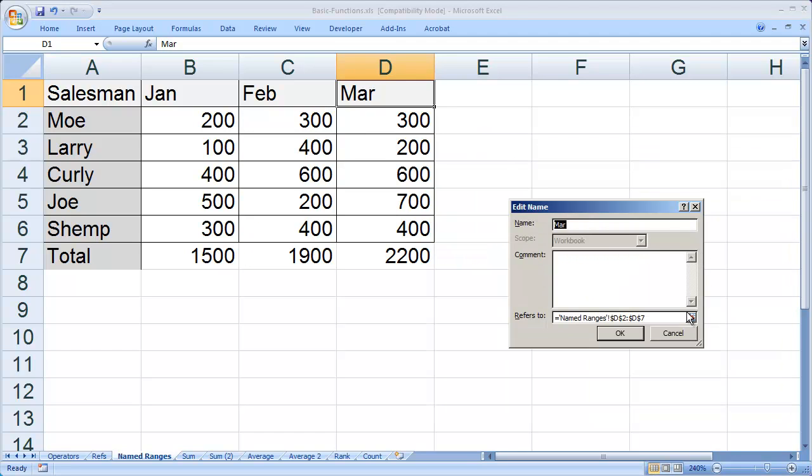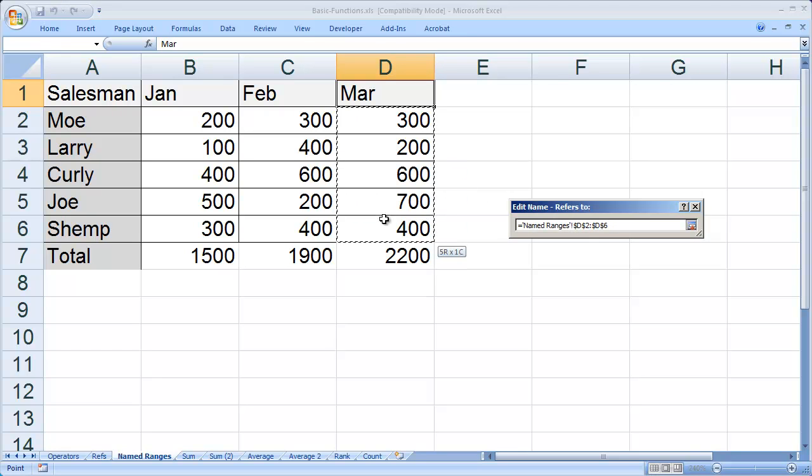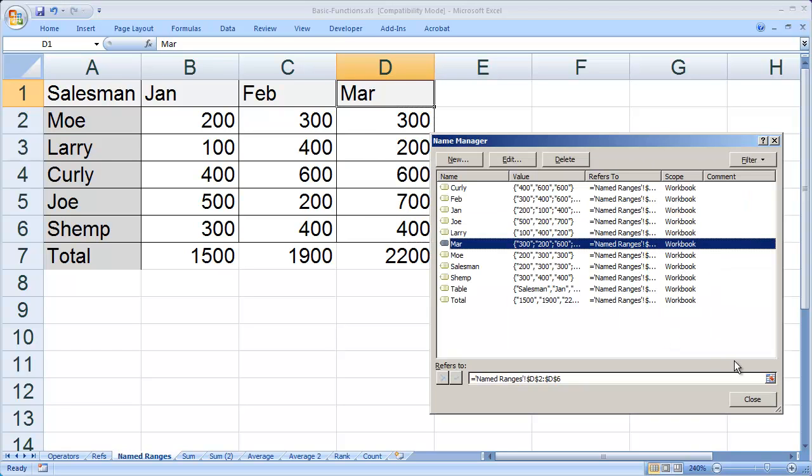You can also, when you're editing, use the selection box right here if you prefer to highlight. I'm going to click that and then just highlight the cells that I want to be included in the range, click, and then OK. Now those have been changed.